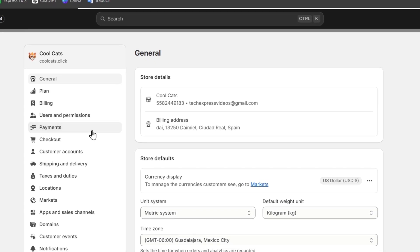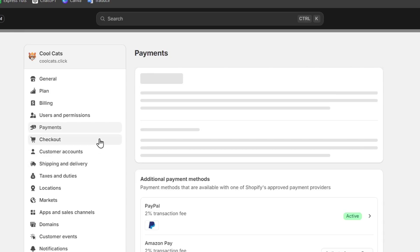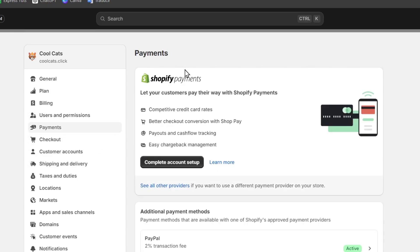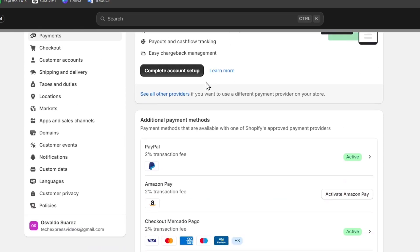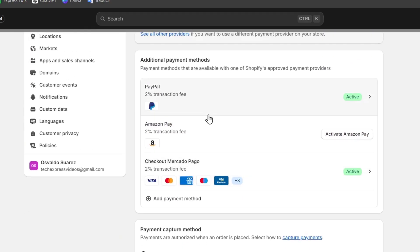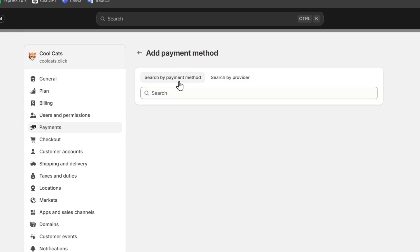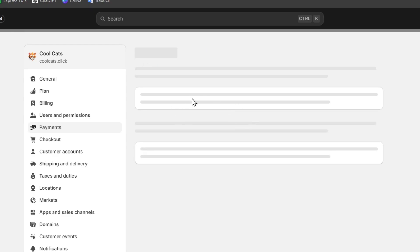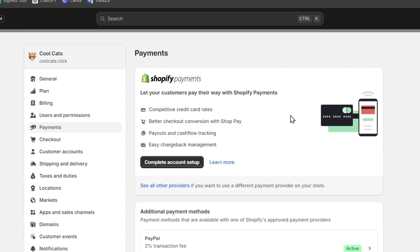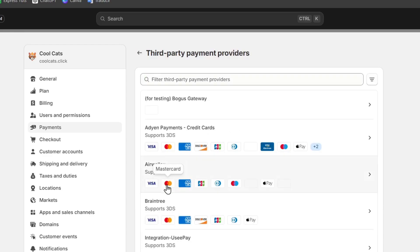So to get started, I'm going to focus here into my Settings and let's go directly here into Payments. What I'm going to be doing here is click directly here into the Payments section and choose Add a Payment Method. I am eligible to get started with Shopify Payments. If you don't want to get started with Shopify Payments, let's go for See All Other Providers.